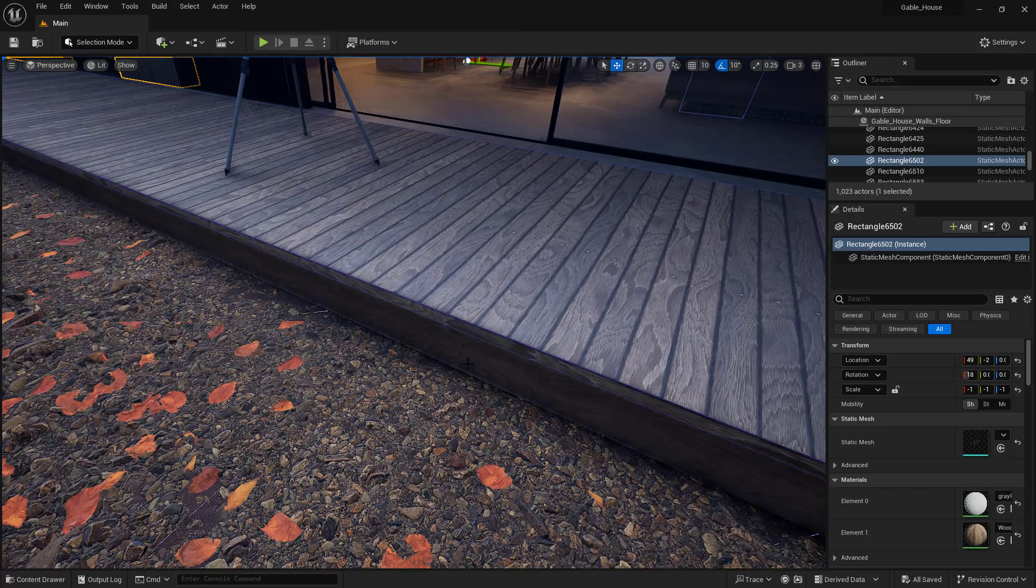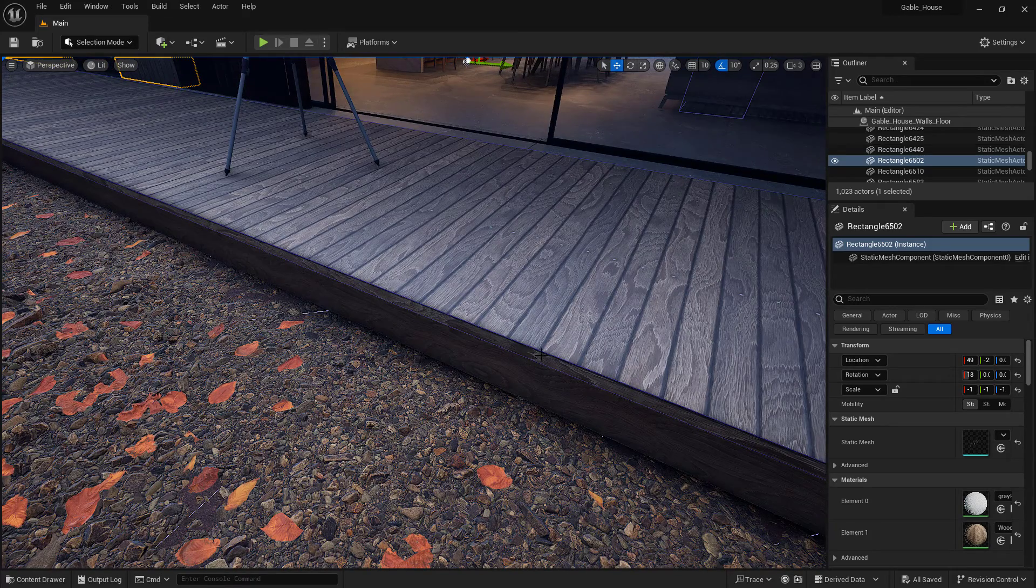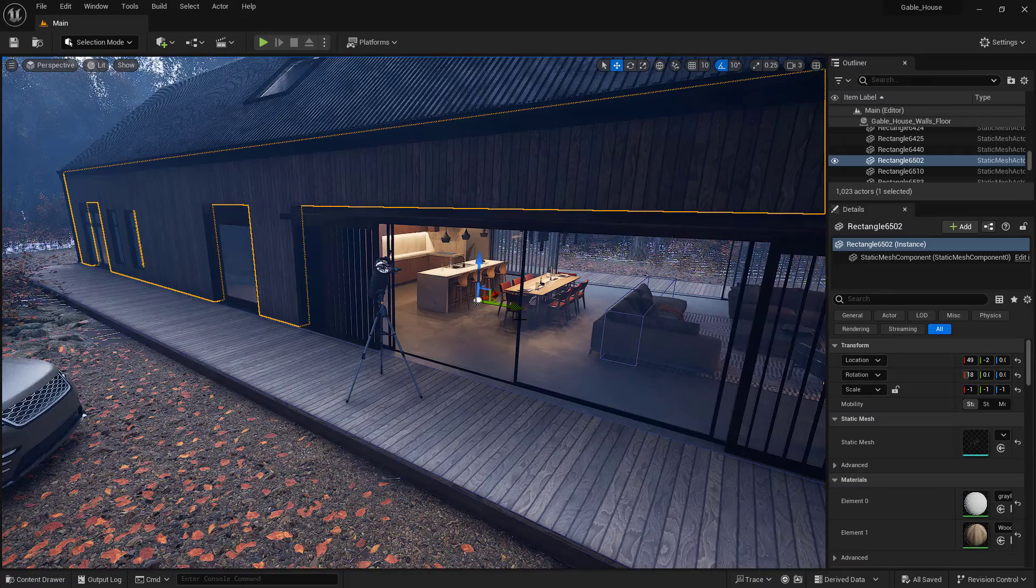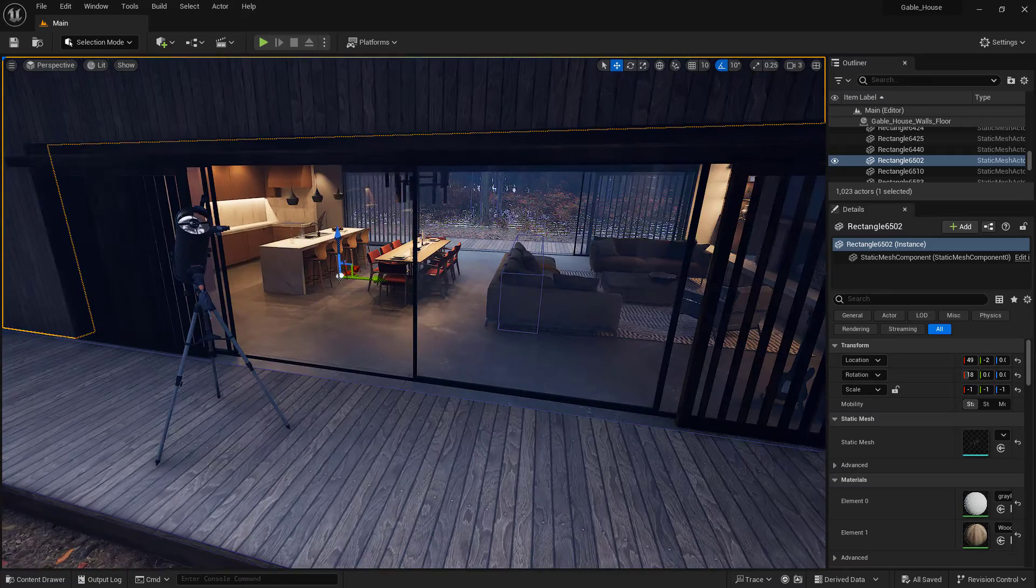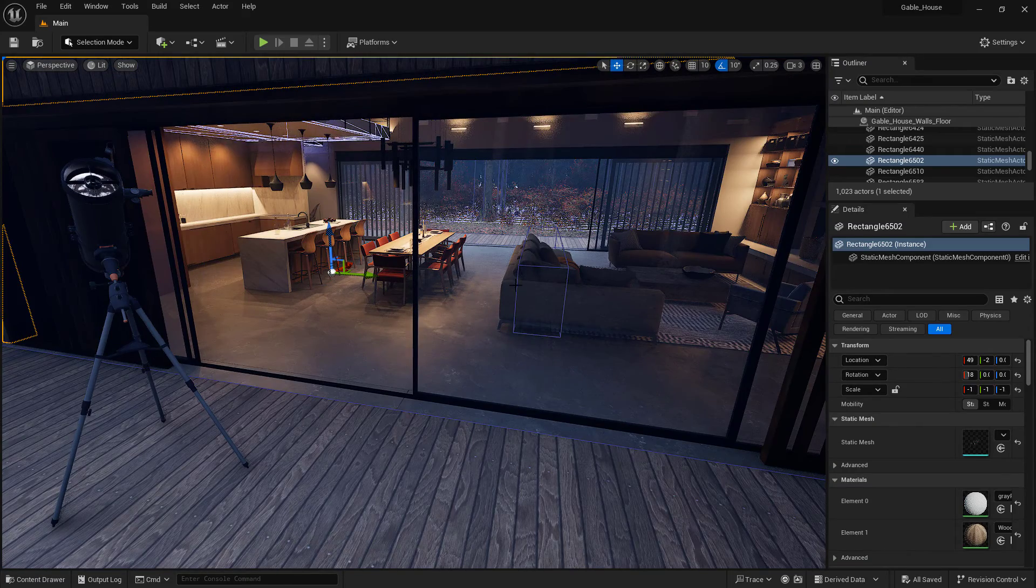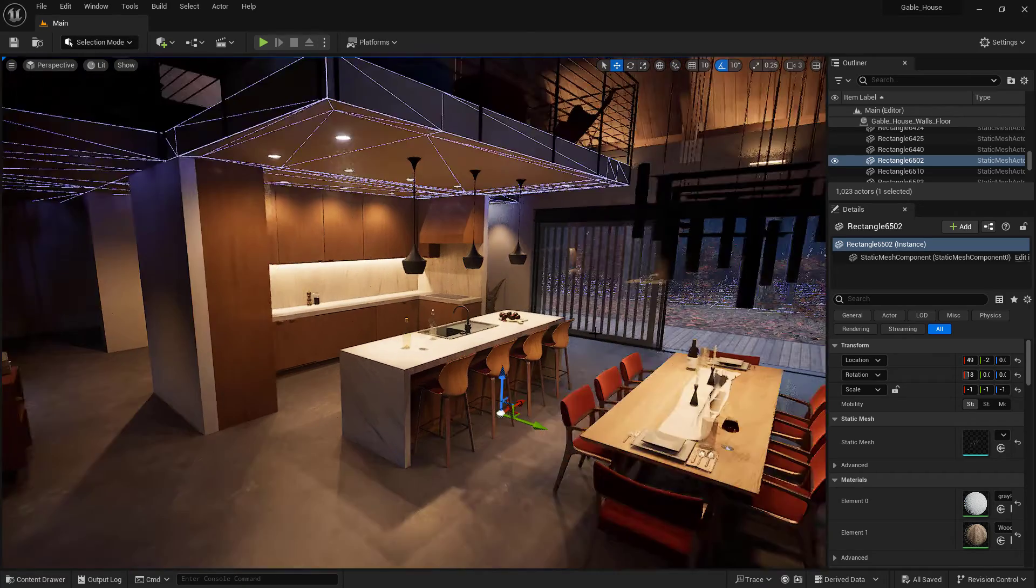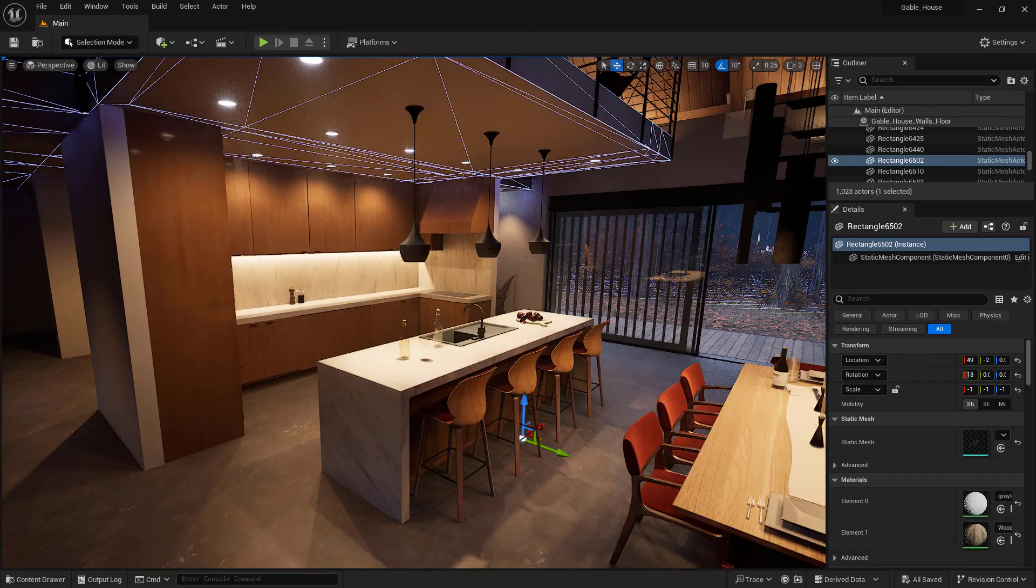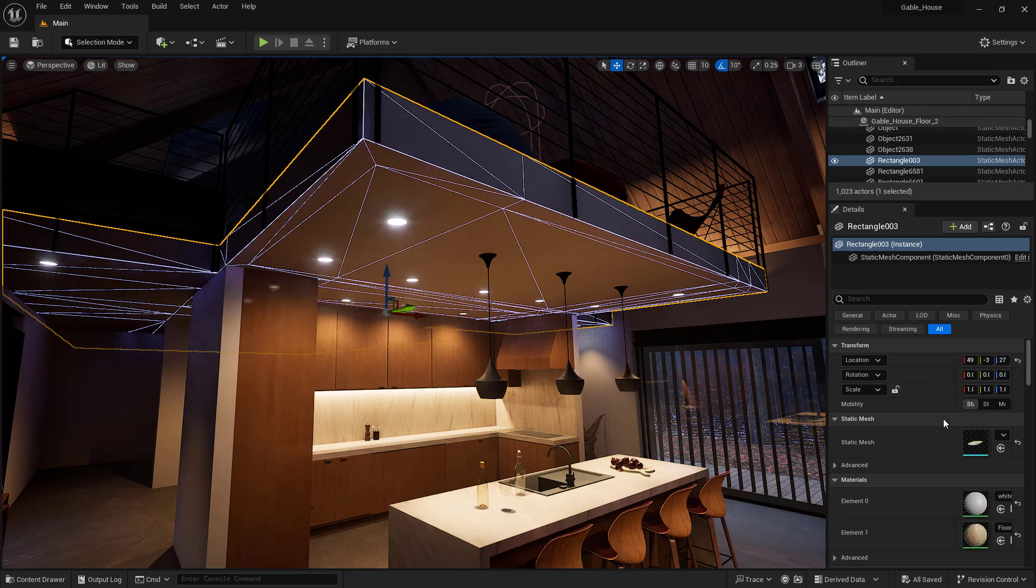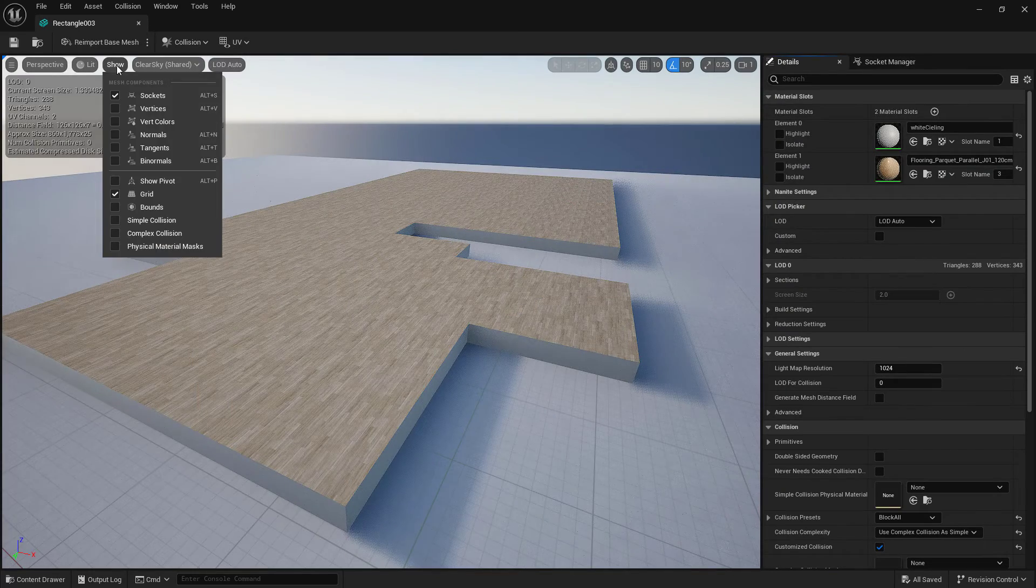If we go here and say show, show collisions, it will show up in here as this blue box. So now we know we can walk on that. You can actually see the couch there has a simple box collision in it so you can't walk through it.